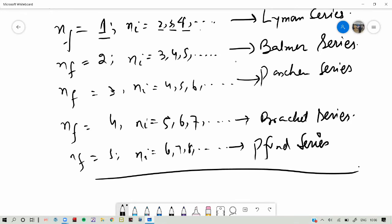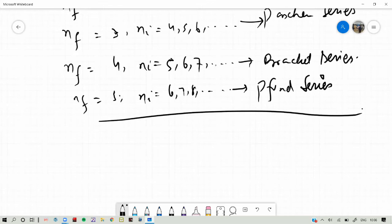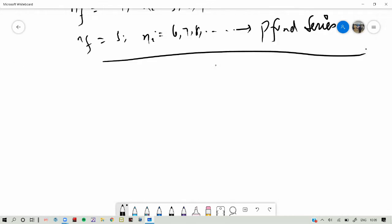These are the different series which arise according to Bohr's theory. They are actually drawn in the energy level diagram which will be sent to you. The transitions are represented by arrows, and the length of the arrow is proportional to the energy difference between the two levels.